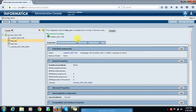Now here we can see the services are running. This is how we create repository and integration services in our local system. In the next video, we will see how to create Informatica users, how to create groups, and how to provide grant permissions to the users.